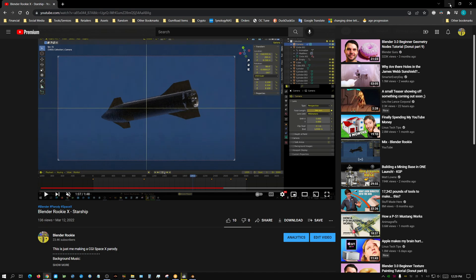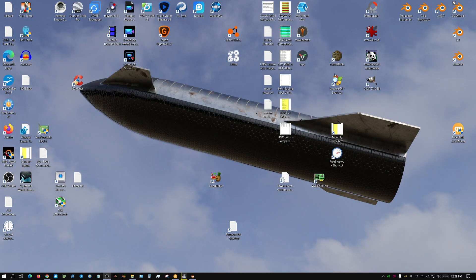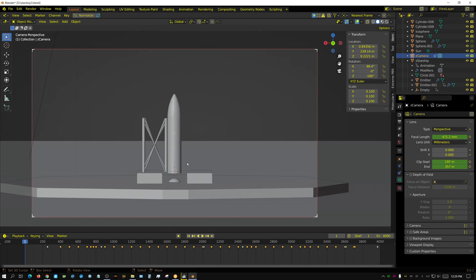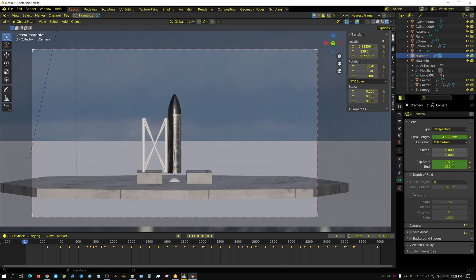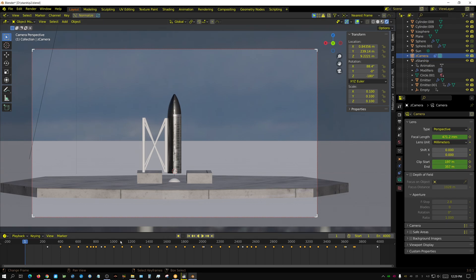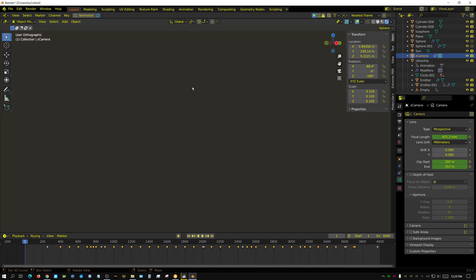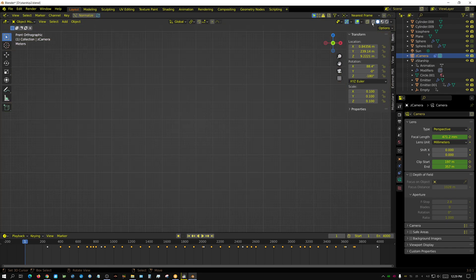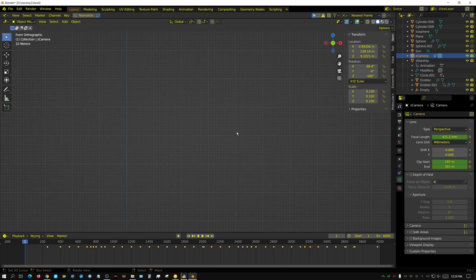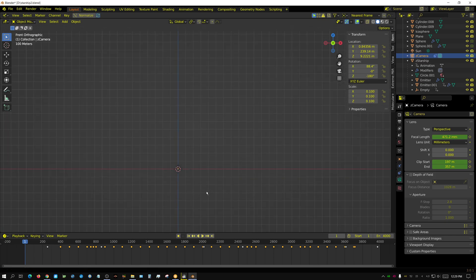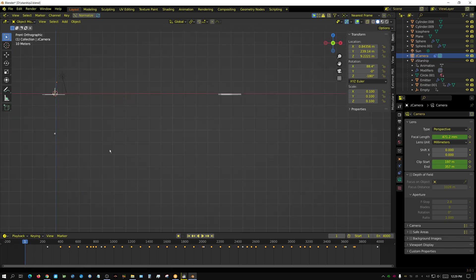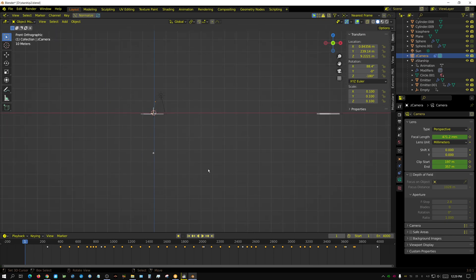I went ahead and followed that person's advice and here's essentially the same scene. The camera is a little bit different but essentially everything else is the same. I'll put this in rendered view and here are the clip settings and you can see all these keyframes.